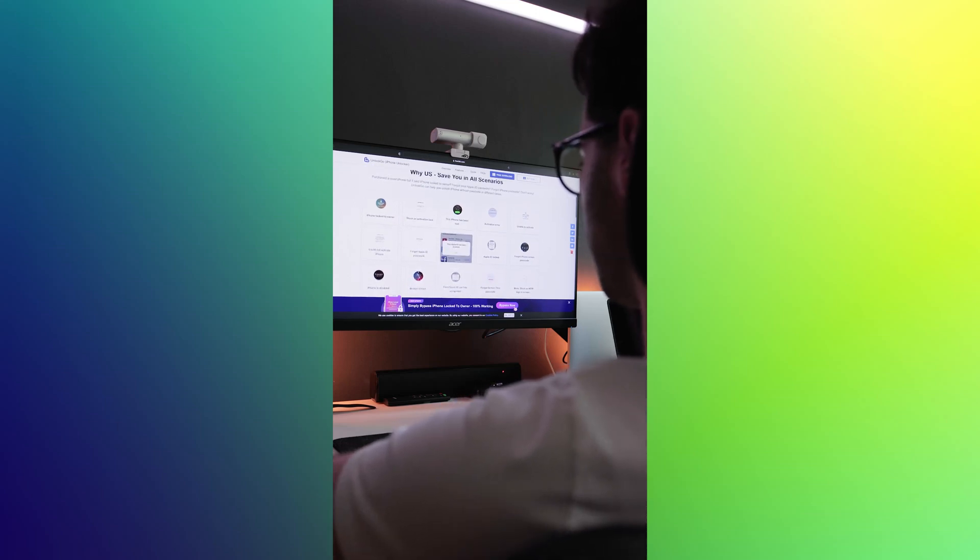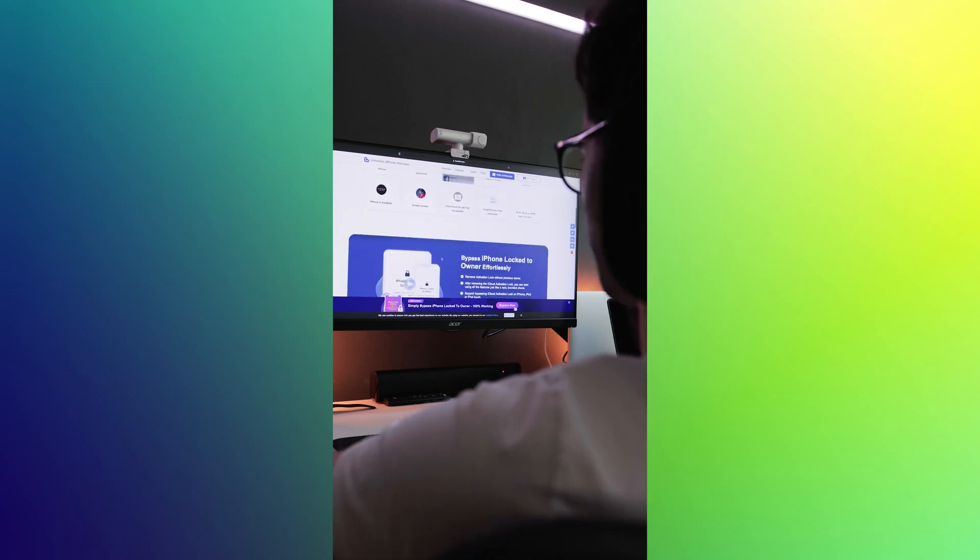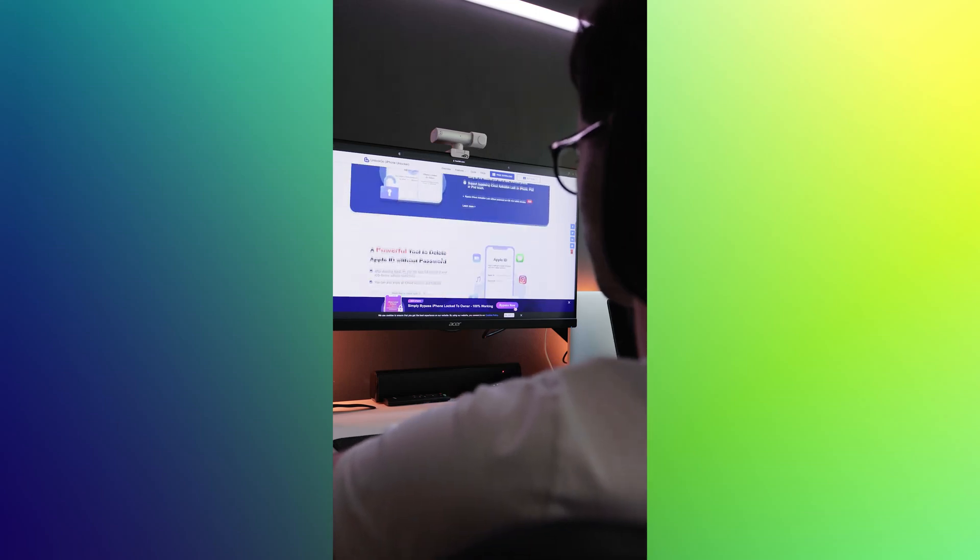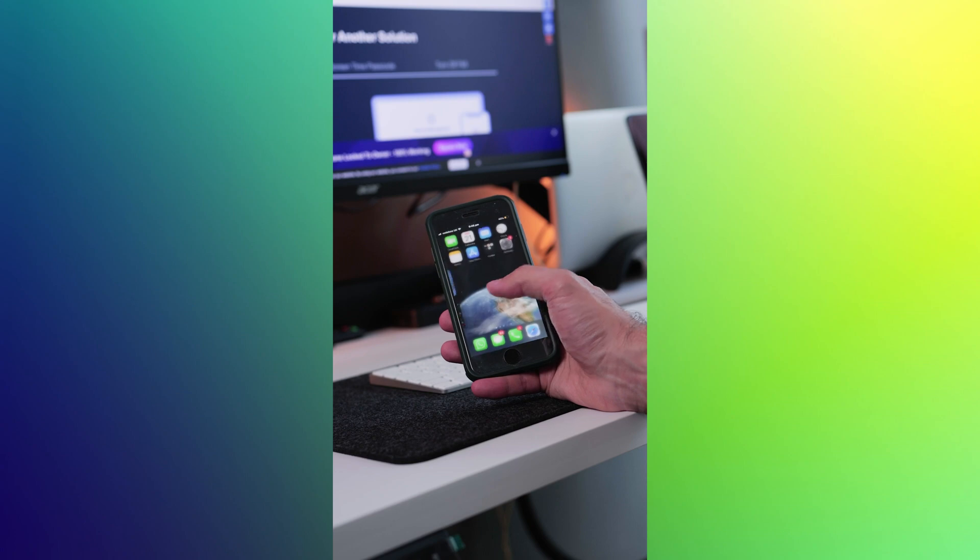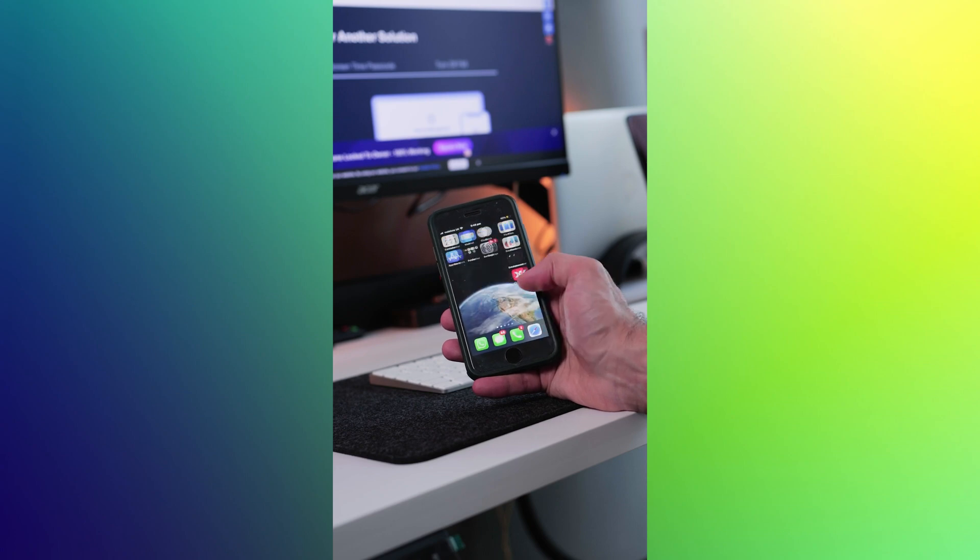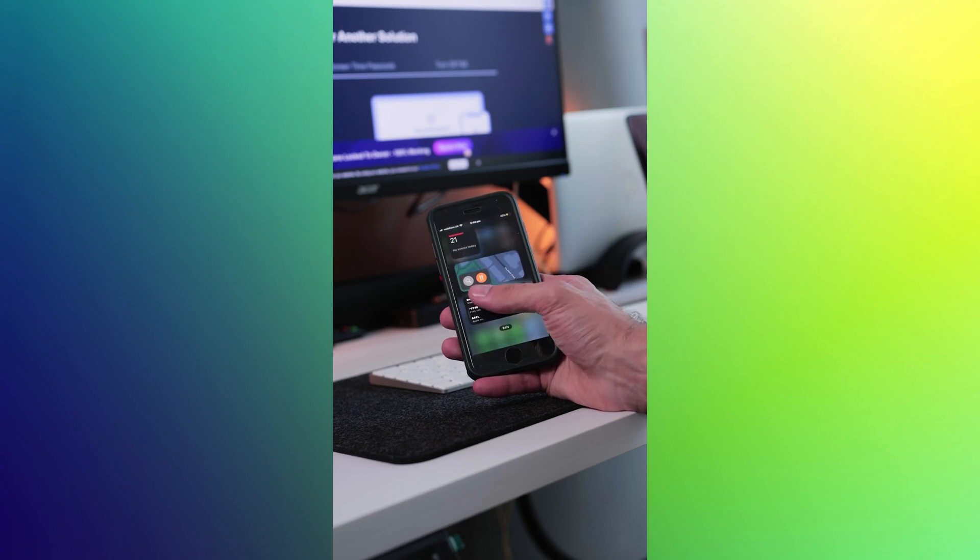Itoolab is an iPhone lock removal tool that allows you to bypass your passcode and gain full access to your device.